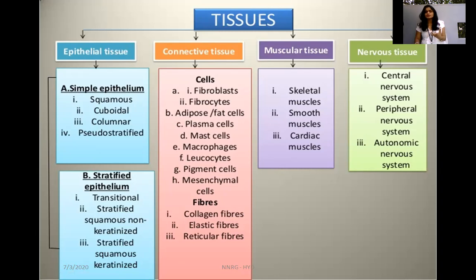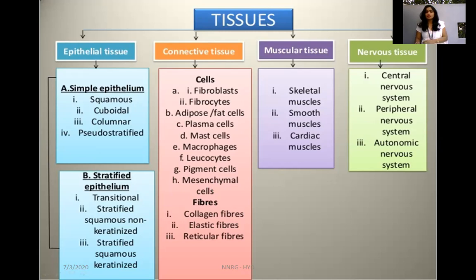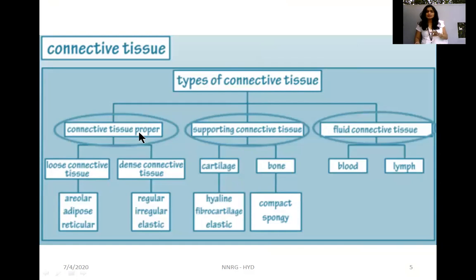Connective tissue is mainly made up of different varieties of cells — it is an abundant tissue. It is made up of fibroblasts, fibrocytes, adipose tissue cells (also called fat cells), plasma cells, mast cells, macrophages, leukocytes, pigment cells, and mesenchymal cells. Collagen fibers and different fibers together with these cells form the connective tissue.